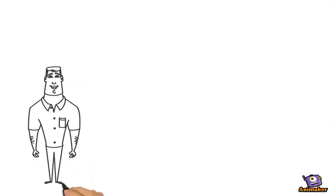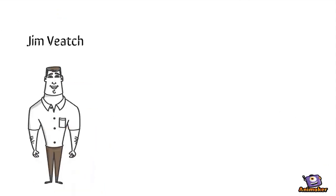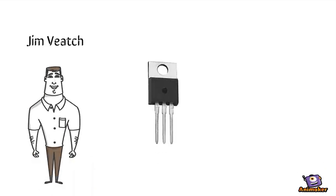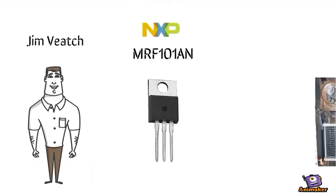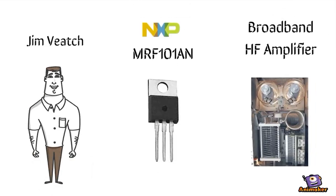Hi, I'm Jim Veach, and for my NXP design challenge, I'm going to take an MRF-101 and make a broadband HF amplifier.